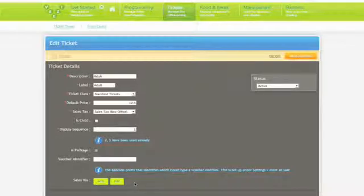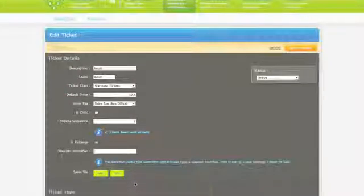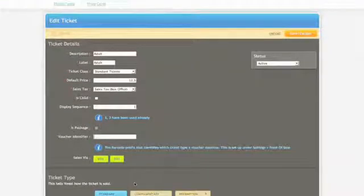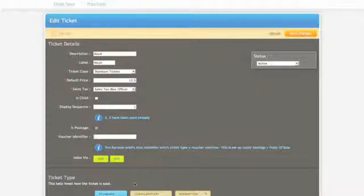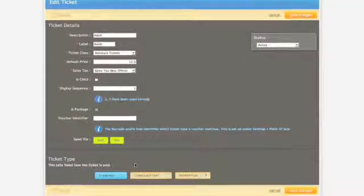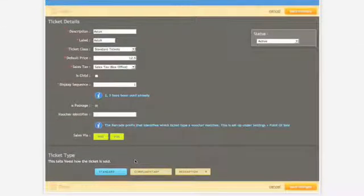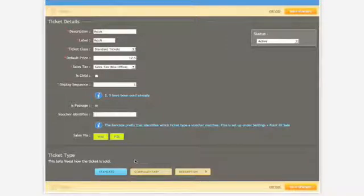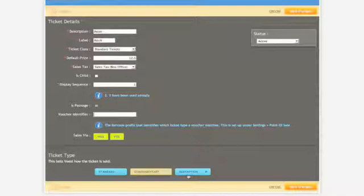Point of sale. Sales via. Choose either or both options depending on your specific needs. If you don't select the right options here your ticket won't show up accordingly in the sales channel that you plan to sell the tickets from. You can change this at any time but it is easier to set it up correctly from day one.